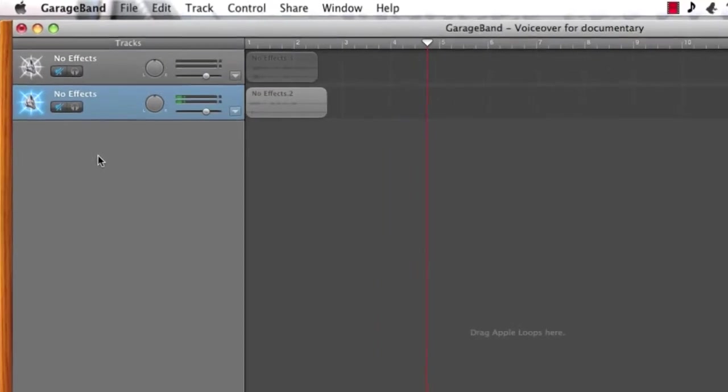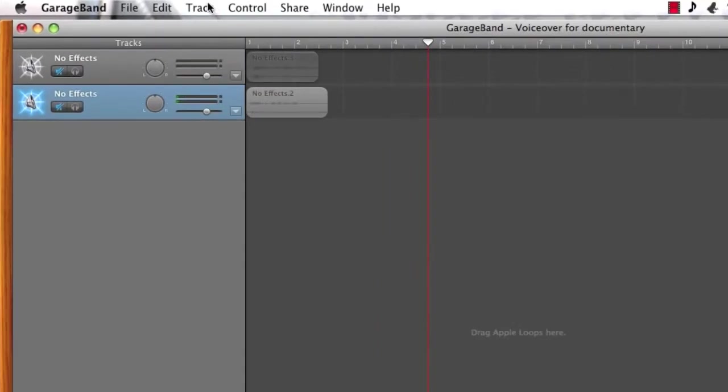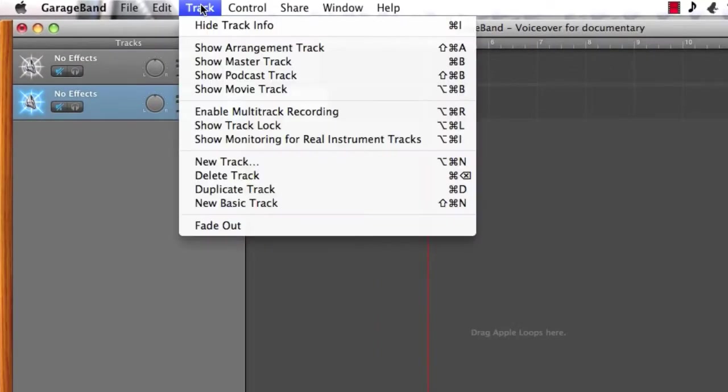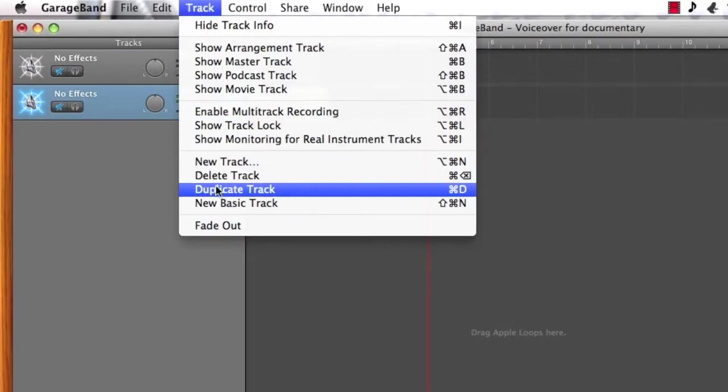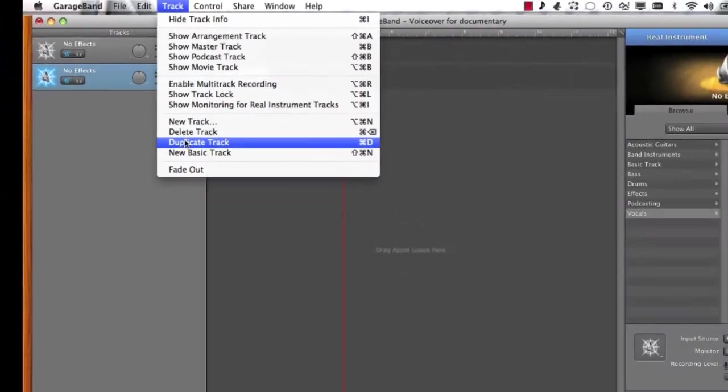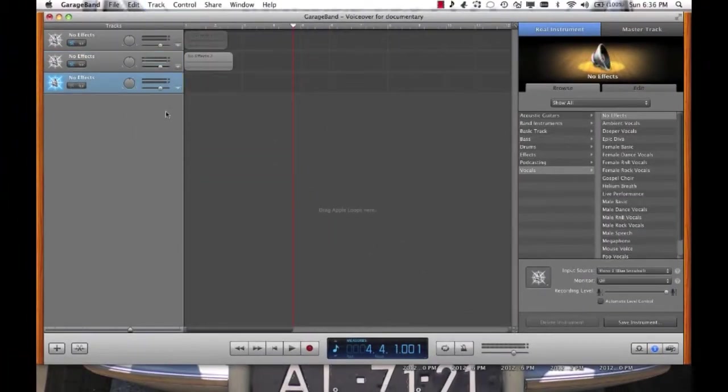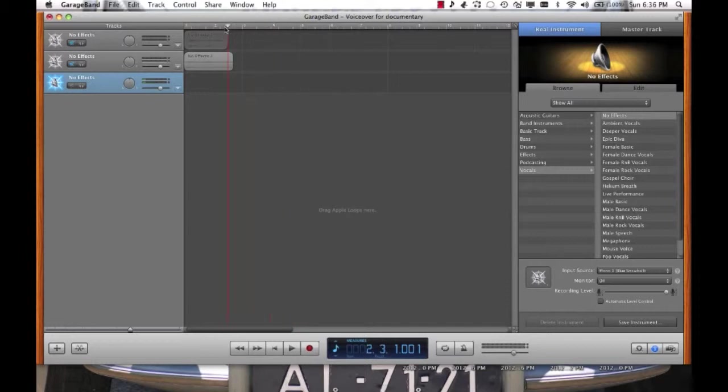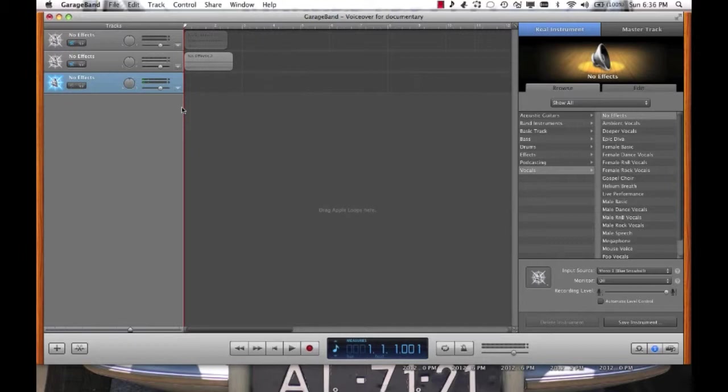What I can do now is go up here to the track menu and I can choose duplicate track. You'll also see that I can use Command D to duplicate. Now I have an additional track which I can then go ahead and record my next piece of voiceover. That's how you build up the voiceovers and now I'm going to do some more recording and I'll come back when I've got a few more tracks.